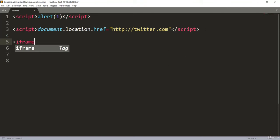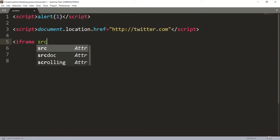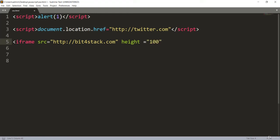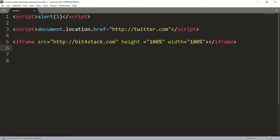The iframe element gives us a canvas or frame where we can load a URL - the URL goes in the src attribute. We pass something like: http://bit4stack.com, then set height and width both to 100 percent, and close the iframe tag. This is how we construct the phishing payload - a frame inside the website that takes up the whole window.